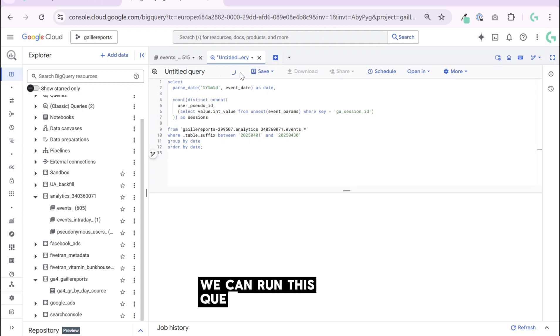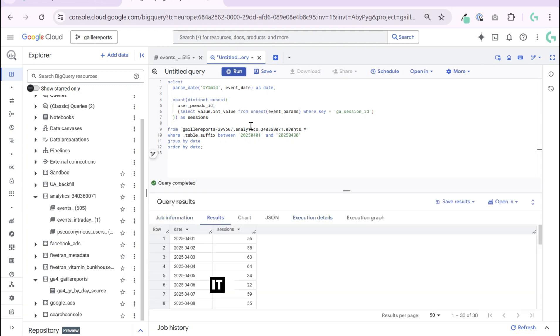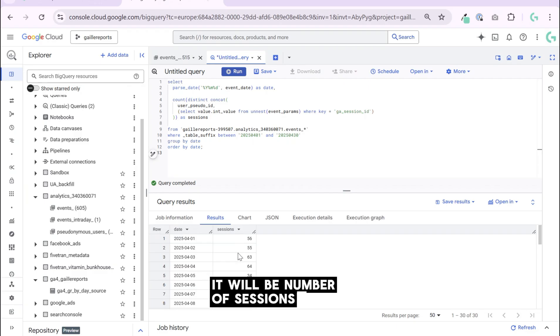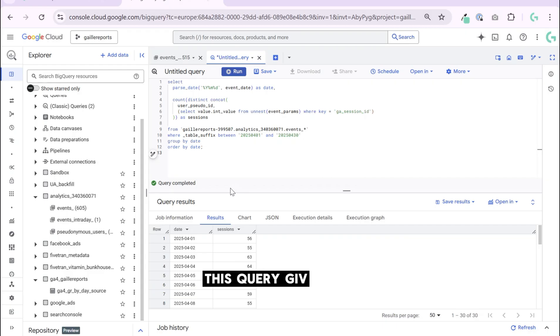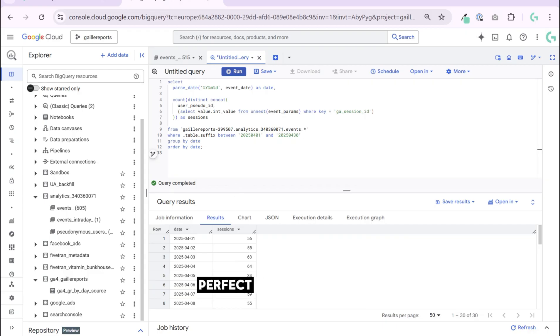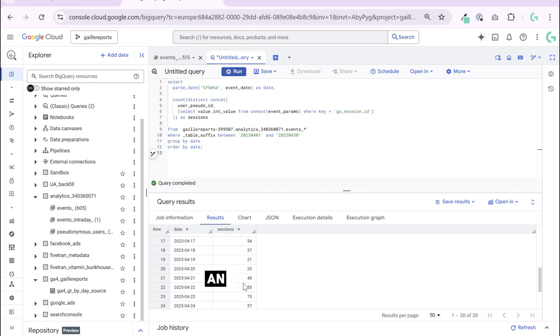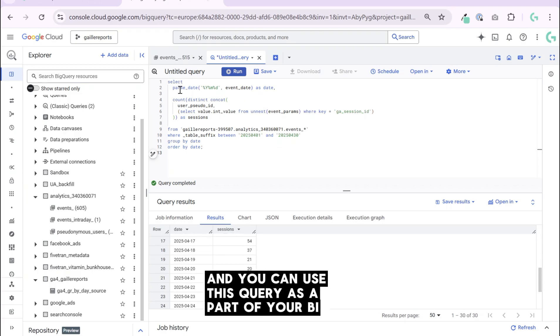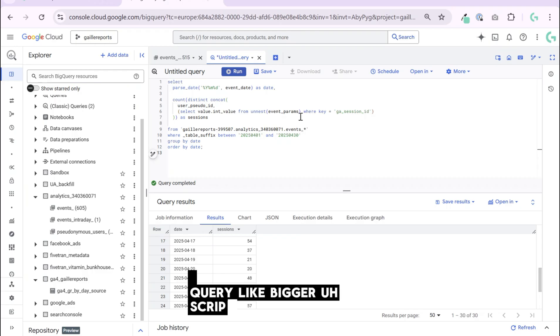We can run this query to get a result. It will be number of sessions by day. This query gives you clean day by day sessions count, perfect for Looker Studio reports or debugging traffic drops. And you can use this query as a part of your bigger script to count sessions.